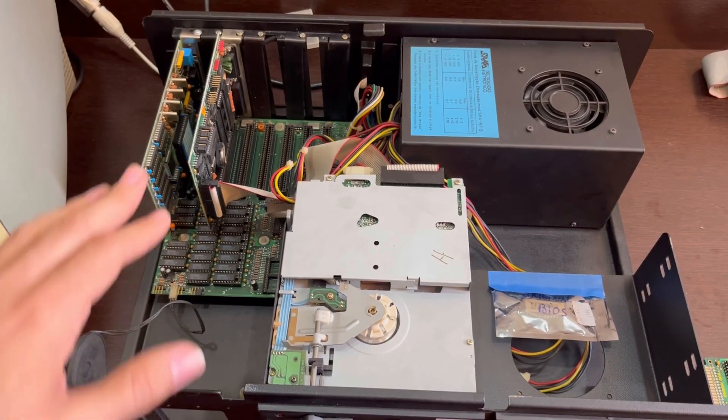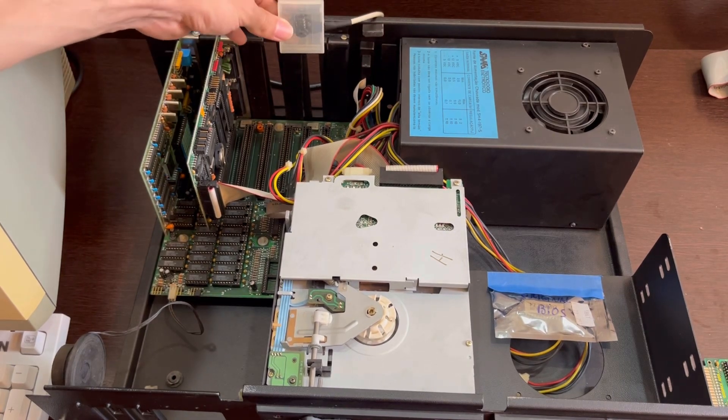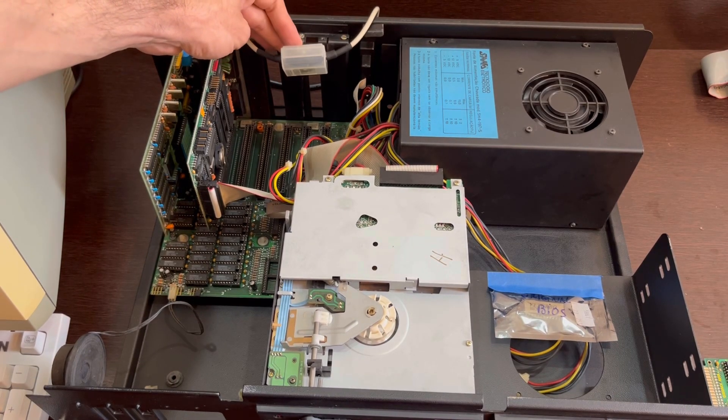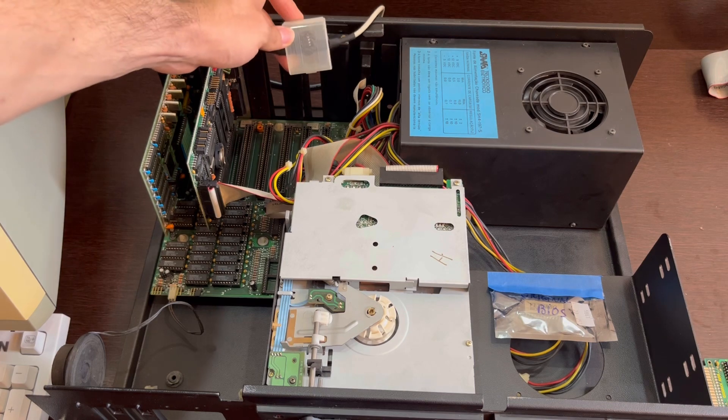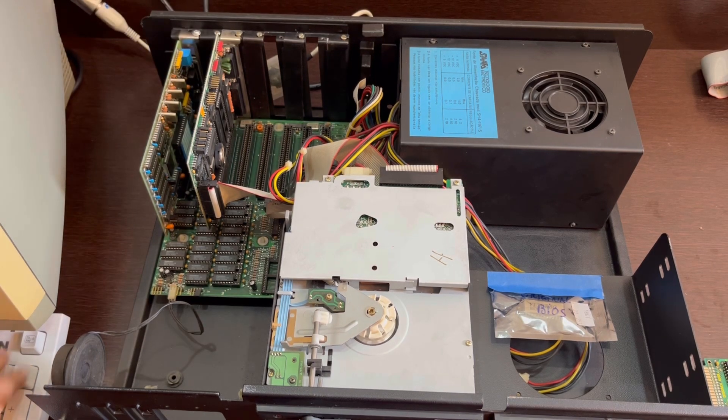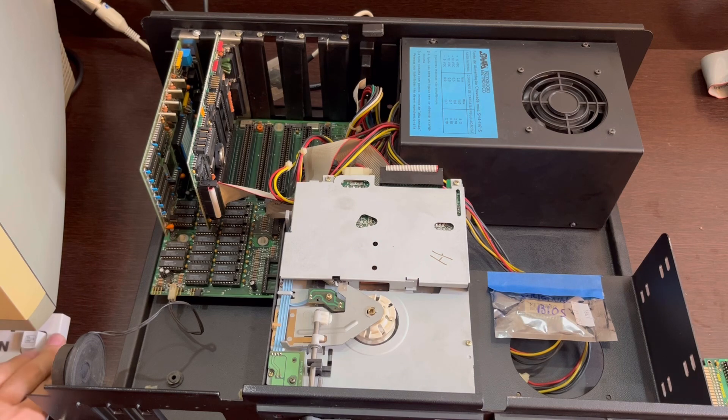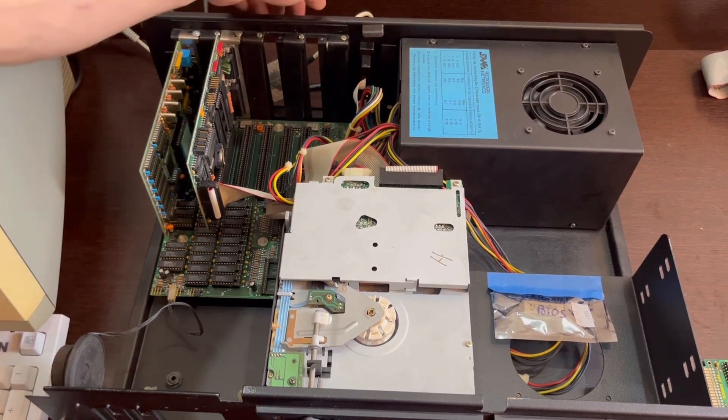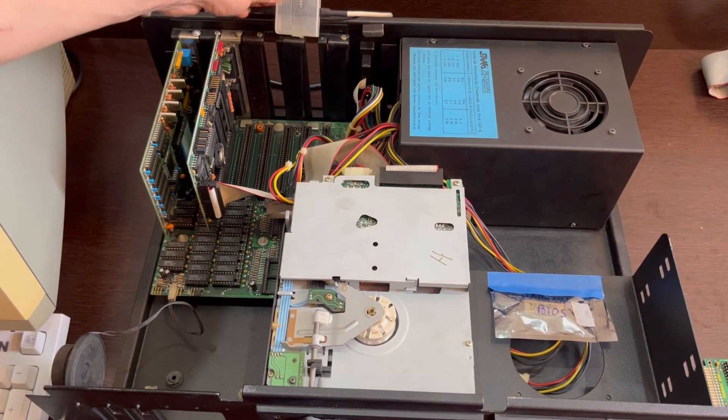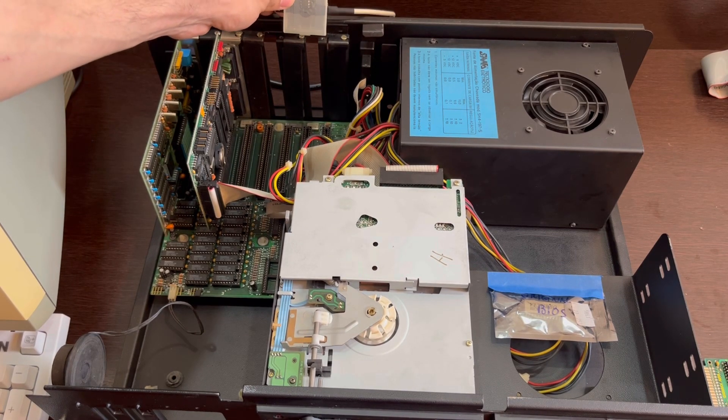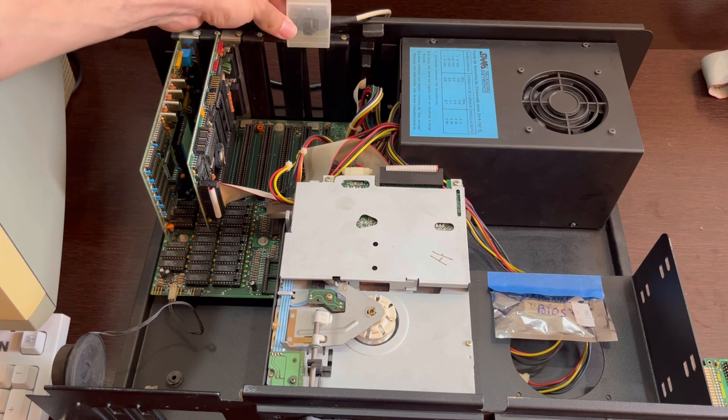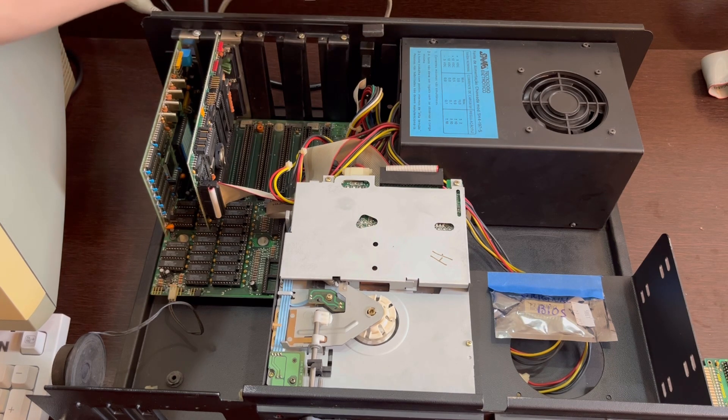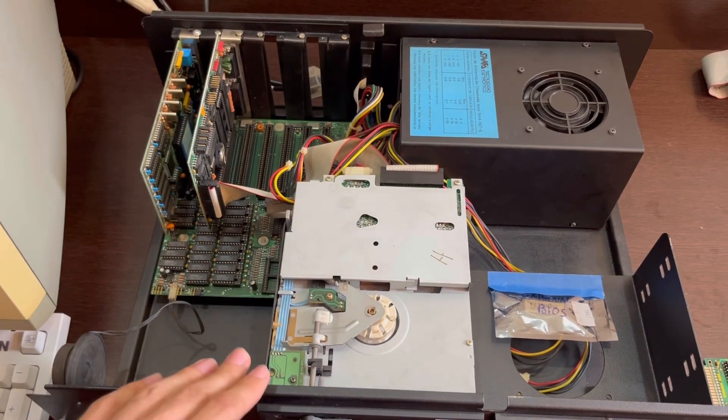So I also have here this very interesting adapter. This is for the keyboard, so you can use a regular AT keyboard. You can see here that I have an AT keyboard connected. I'm not talking about this project in this video, but you can find it online. It's called AT2XT, so you can use regular AT keyboards with your XT class machine.